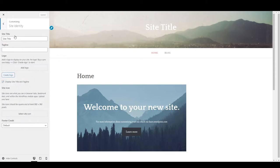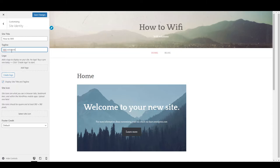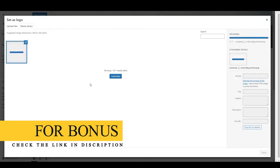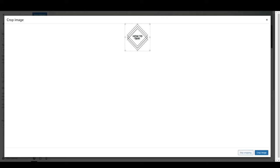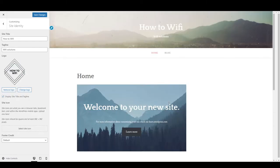In the customizer, go to 'site identity' — if you want to change the logo you can add a logo for your site. You can change the title of your site, for example 'How to Wi-Fi', and add a tagline like 'Wi-Fi Solutions' or anything you like. You can also add a logo image file here — select it and choose the area you want to show. Our website logo has been added.